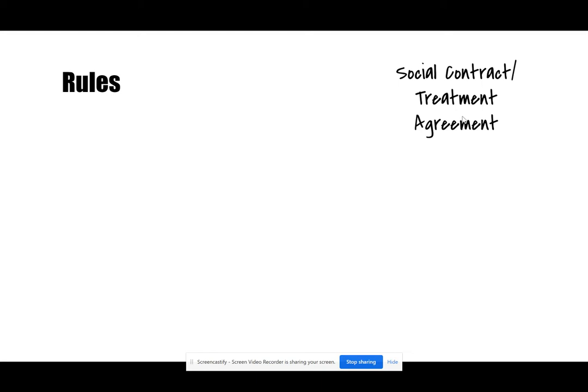Let's talk about the difference between rules, social contracts, and treatment agreements. We're going to use the terms social contract and treatment agreement synonymously.